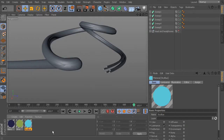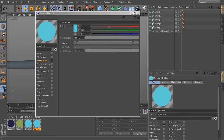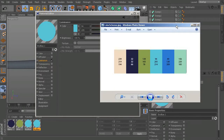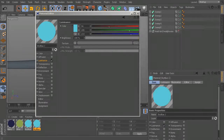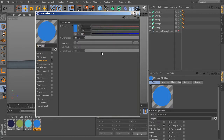Duplicate again for the slightly darker blue — a cerulean color, located just to the right of sky blue in the swatches. Values: R=49, G=126, B=209. Name it 'Cerulean'.